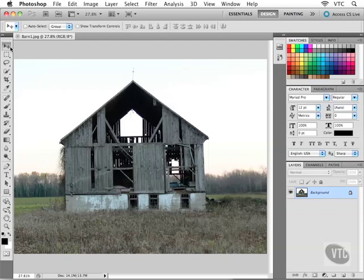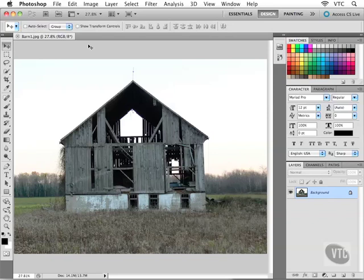So right now I find myself on the move tool. Go ahead and choose the move tool yourself if you like and then you'll see the same options across the top of your screen that I see across the top of my screen. Now most of the options here are grayed out for the moment, but let's try a couple of different things here.